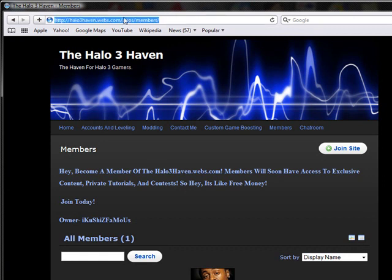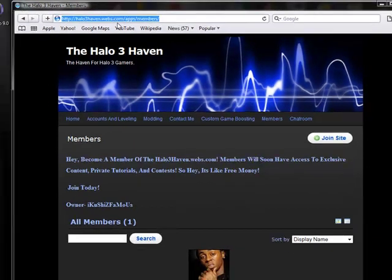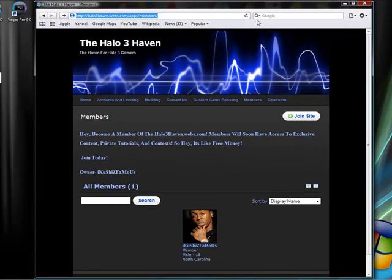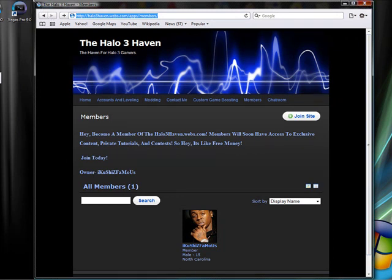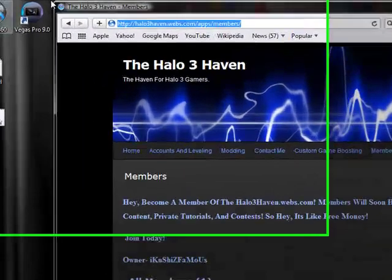Just go sign up. So that's my website. Halo3haven.webs.com Go check that out. Yeah I rock safari now. I'm pro. In case you didn't already notice.